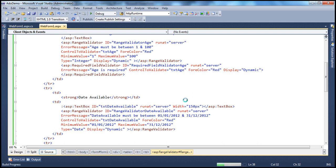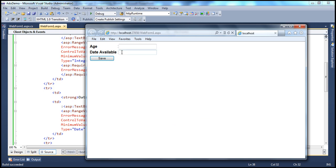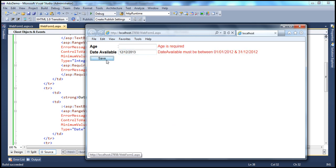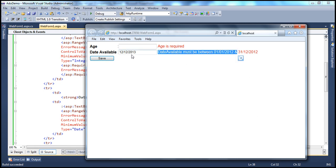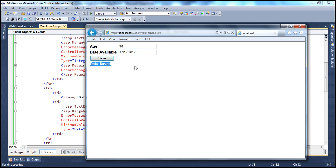Let's run this. It should validate for a date within this year; any date outside that range is invalid. Entering 12/12/2013 is not a valid date range, so the error appears. Entering a date in 2012 and clicking Save — the error message is gone. Entering 98 as a valid age, data is saved.